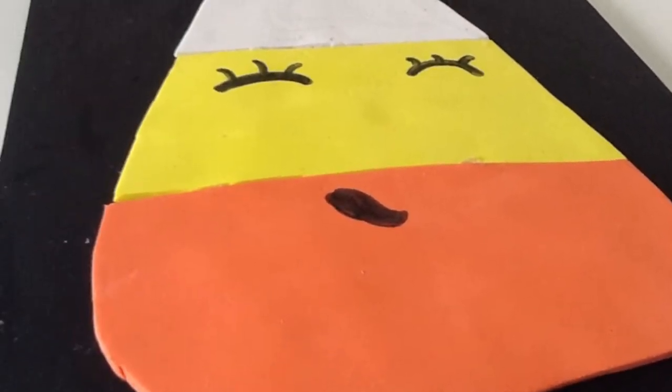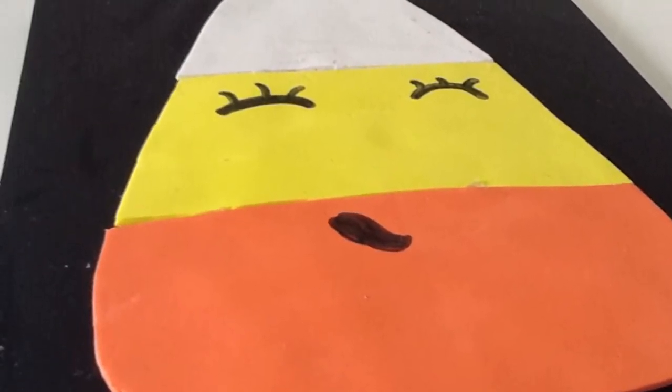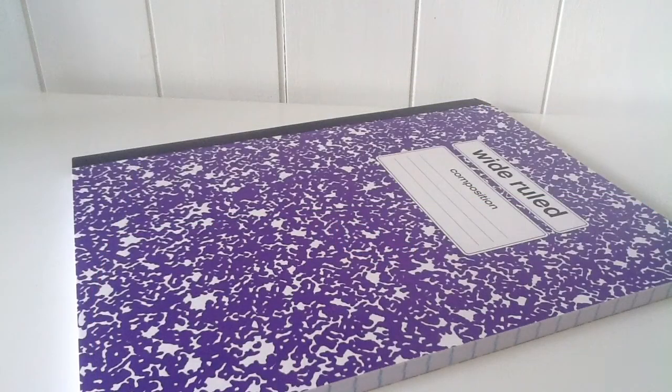Hey everybody, today I'm going to show you how to make a DIY candy corn notebook because Halloween's coming up. So let's get started.